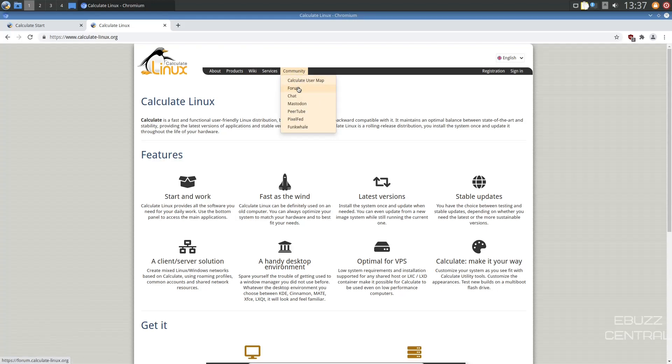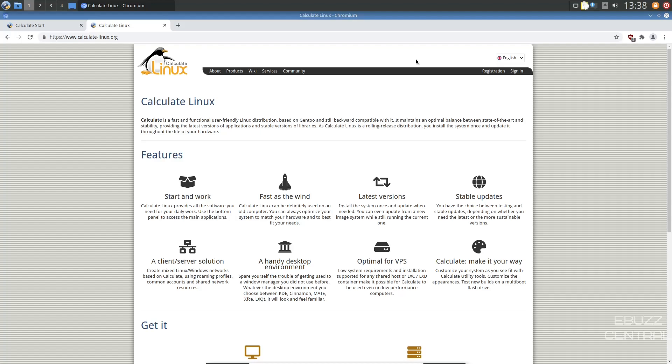You got to calculate user map, forum, chat, Mastodon, PeerTube, PixelFed, FunkWhale. So there's a lot of ways to get in touch with them should you have problems.